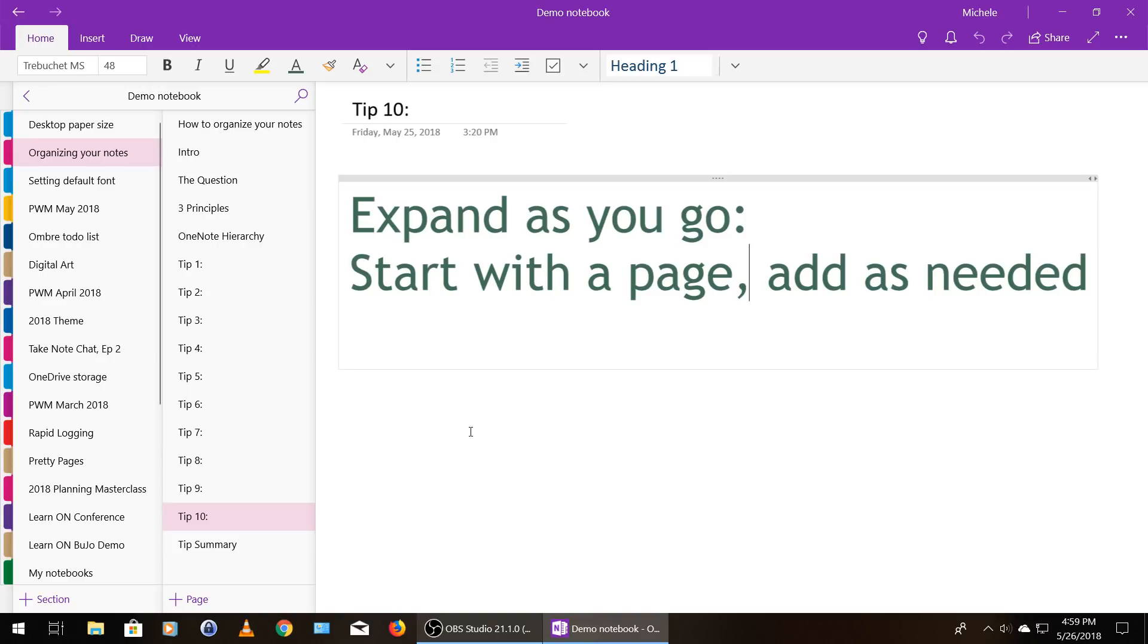And then if it starts to get really unwieldy, I might move it out of my personal notebook, my bullet journal and move it into its own notebook. So just start with a page. You can move them around and then add pages as you need them.